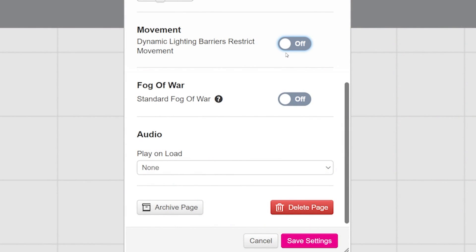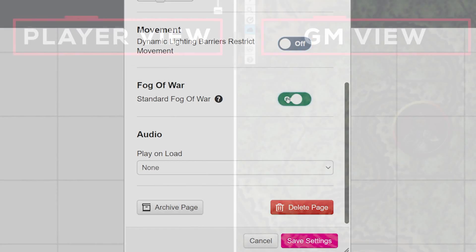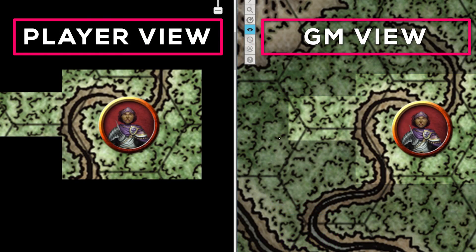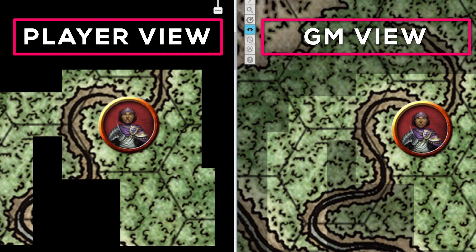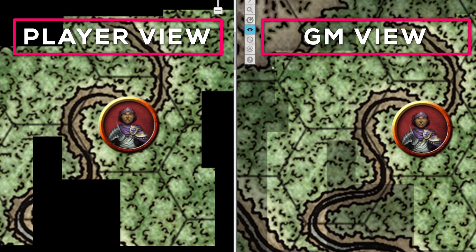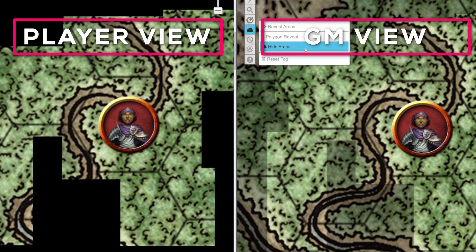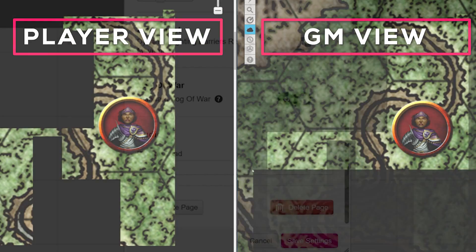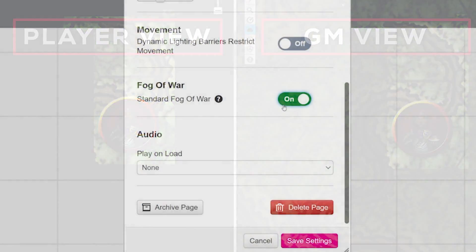Next is Fog of War. Having this toggle on will limit what your players can see, but it will also disable updated dynamic lighting. For more information on Fog of War, check out the link in the description below.